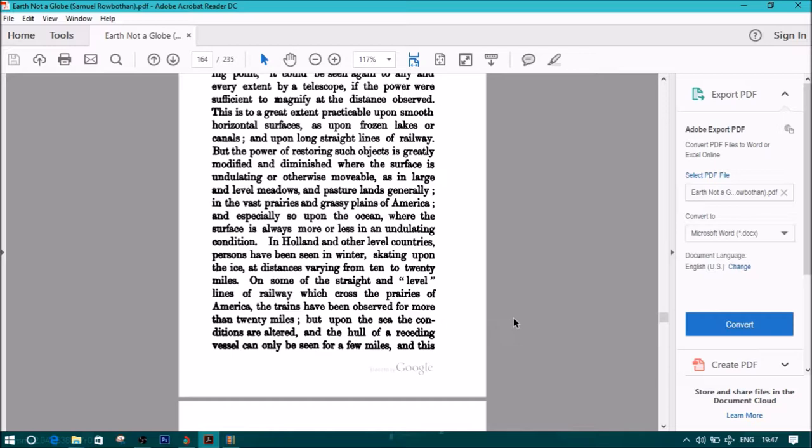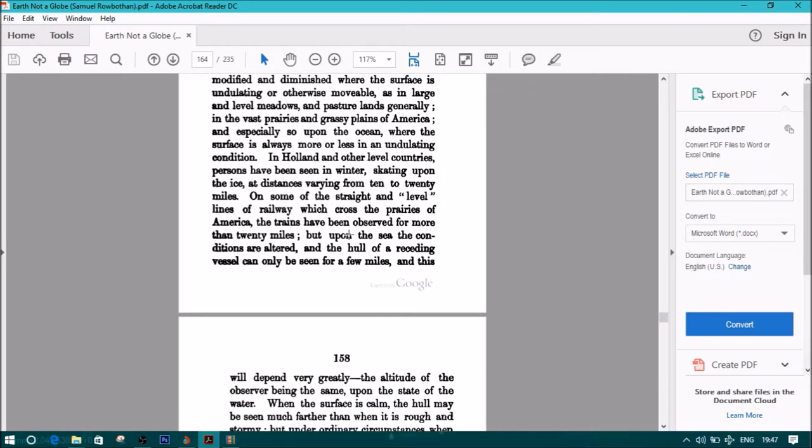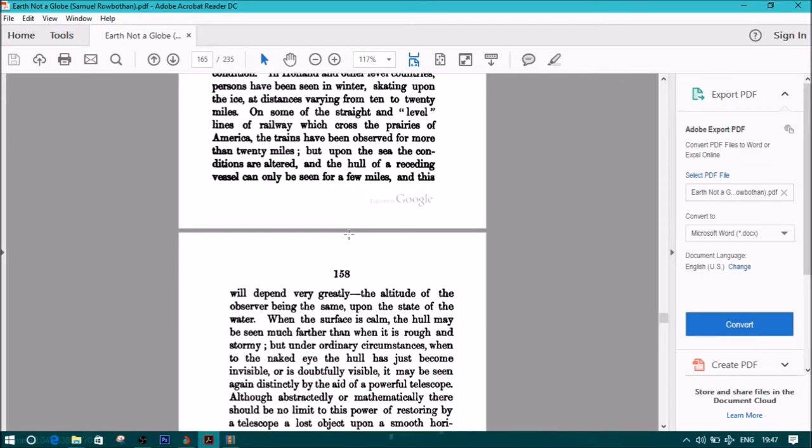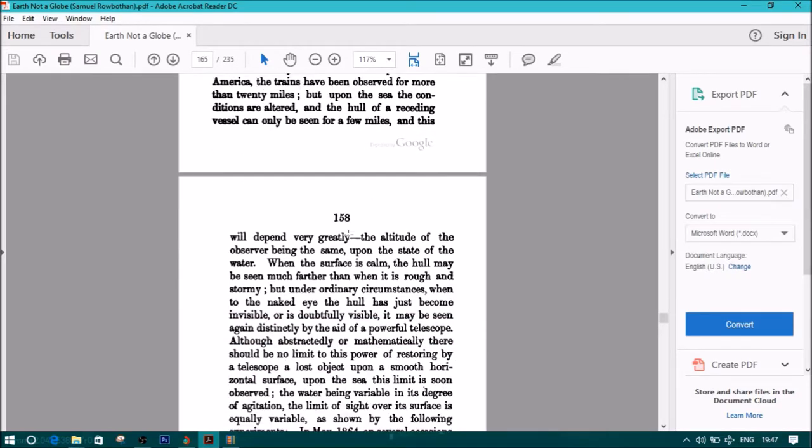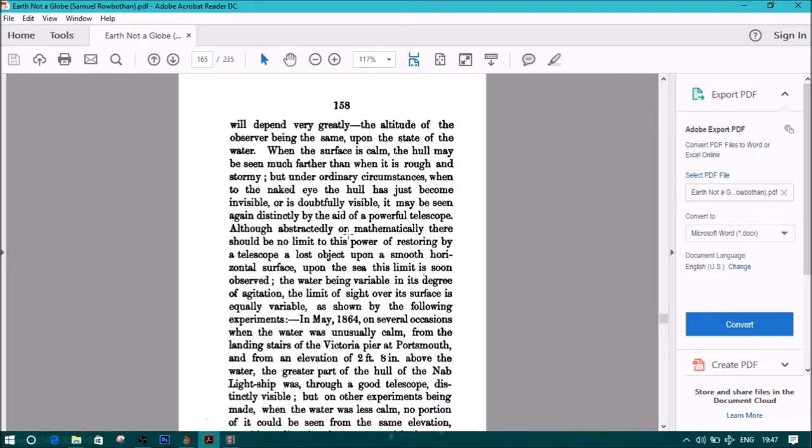The power is greatly modified in large and level meadows, in the vast prairies and grassy plains of America, and especially upon the ocean where the surface is always more or less in an undulating condition. In Holland and other level countries, persons have been seen in winter skating upon the ice at distances varying from 10 to 20 miles. On some of the straight level lines of railway which cross the prairies of America, the trains have been observed for more than 20 miles. But upon the sea the conditions are altered, and the hull of a receding vessel can only be seen for a few miles depending upon the state of the water.